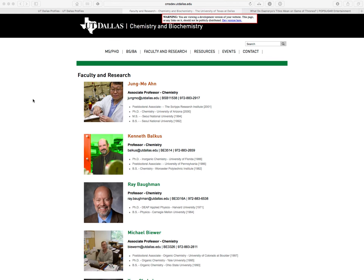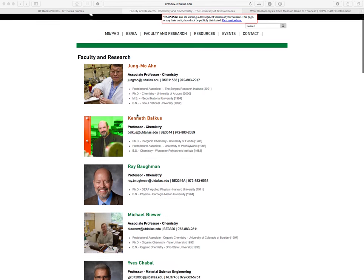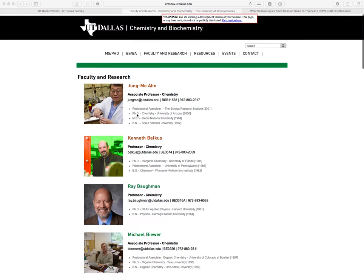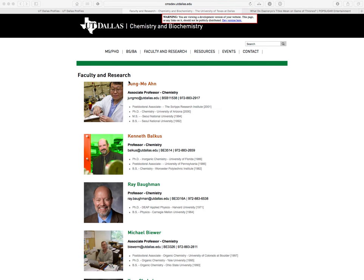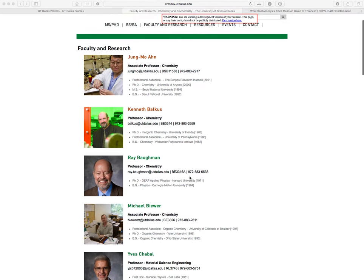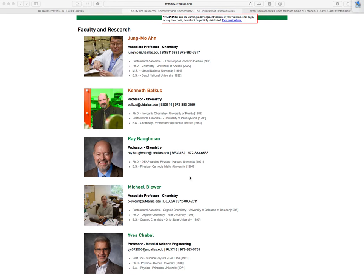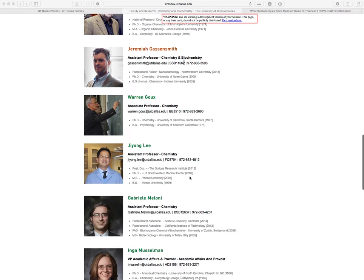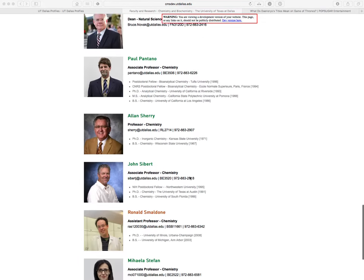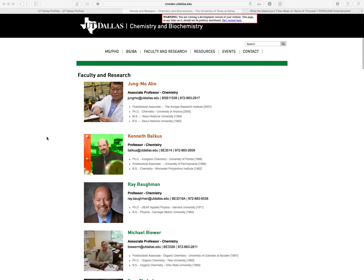Hello everybody. Let's talk about your faculty profile that we see right here. The only people that can really edit this are you and Alex — Alex Del Toro. Most likely you're going to be the one that's going to do it. Unless you want to go through a couple hundred emails with Alex, it's just best to figure out how to do it yourself.